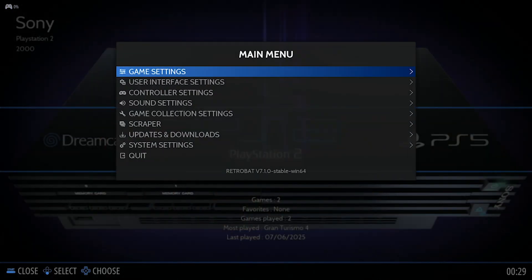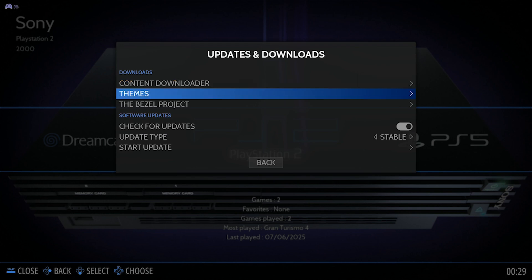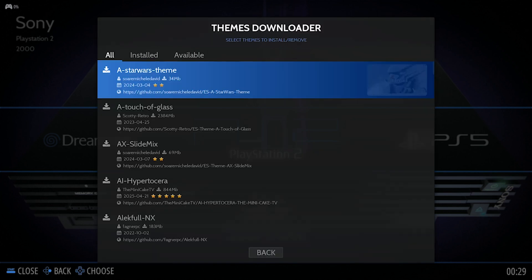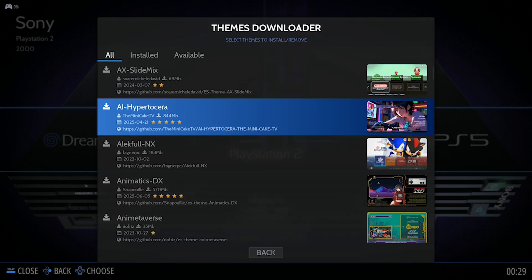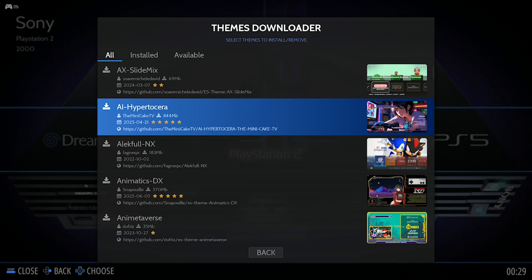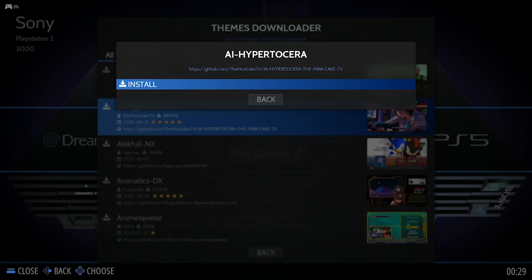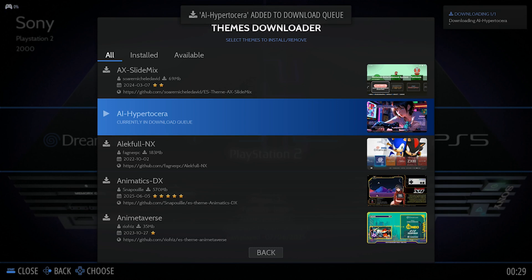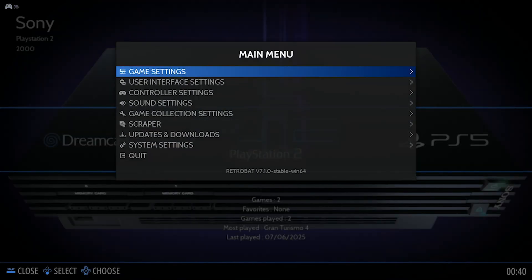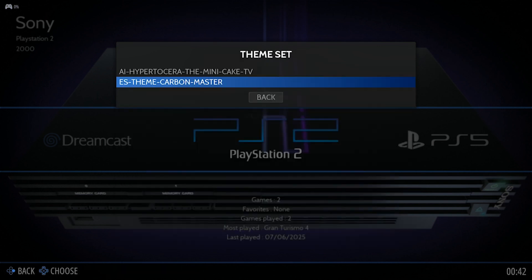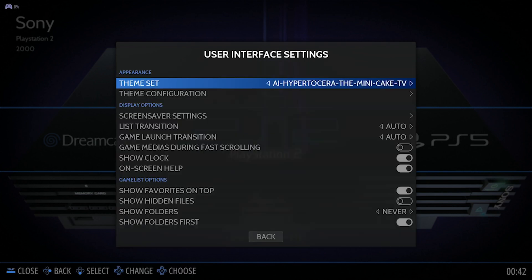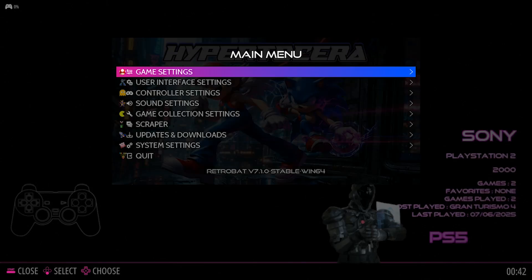The final thing I want to show you is the ability of being able to change your theme. On the main page of the emulator, you want to select Menu, scroll down to Updates and Downloads, Select Themes and then you'll be presented with a number of themes that you'll be able to download. For the purpose of this tutorial, I'm going to download AI Hyper 2.0. In the top right hand corner, you'll be able to see the progress of your downloaded theme. Once your download is completed, you want to select Menu, User Interface and then Theme Set. You'll then be able to choose between the themes that you've downloaded. So let's select our new theme. And as you can see, look and feel has changed.